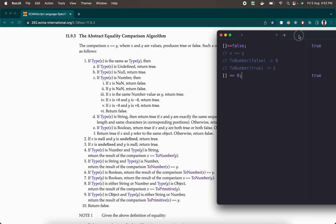And yes, this is true, as you can see here. Similarly, we now run through the algorithm again for the second comparison. Type of x is not the same as type of y. We again check off rules two and three, then type of x is number — no, string — no, boolean — no. Type of y is boolean — no. Type of x is either string or number — not at all. Type of x is object — yes, the array is an object — and type of y is either string or number, and y is 0, which is a number. So we return the result of comparison ToPrimitive(x) equal equal to 0.